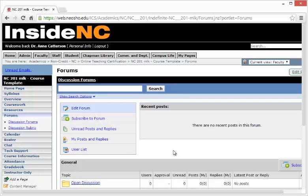To create a forum, we first must edit the forum. Select Edit Forum.